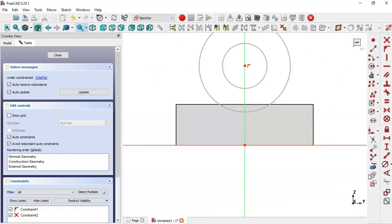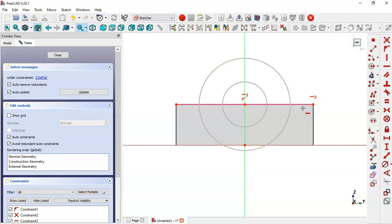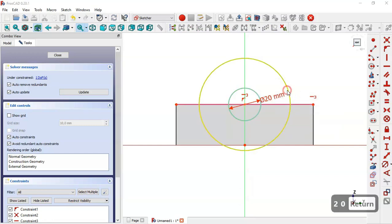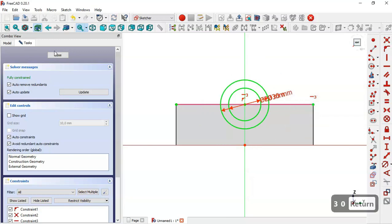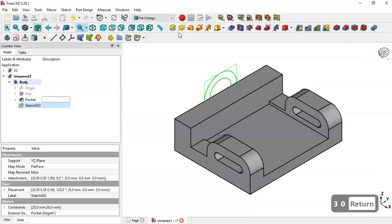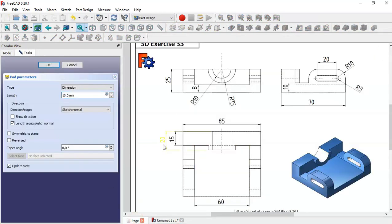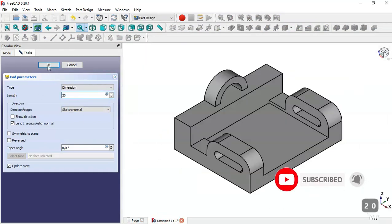Select this tool and extract the geometry of this part. Select the horizontal constraint and constrain these two points. Now change the dimensions: set the diameter of these circles to 20 here and to this dimension. Close the sketch, go to the Pad tool, set 20, and click OK.